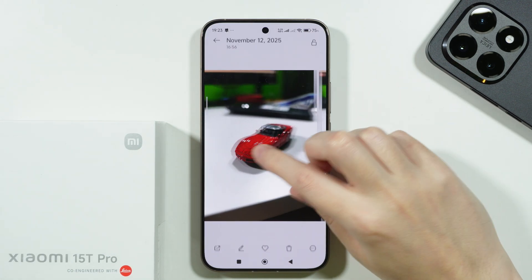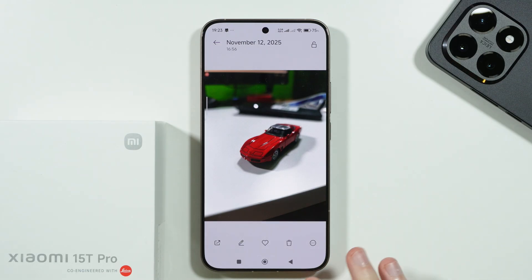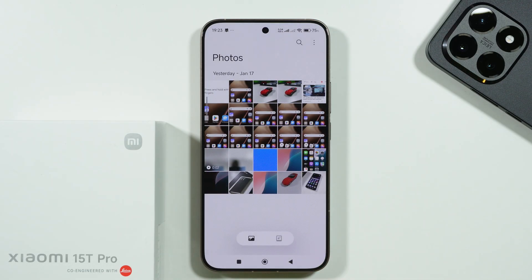Of course, we create a copy so that we can keep the original photo. Thanks for watching. Leave a like and subscribe.